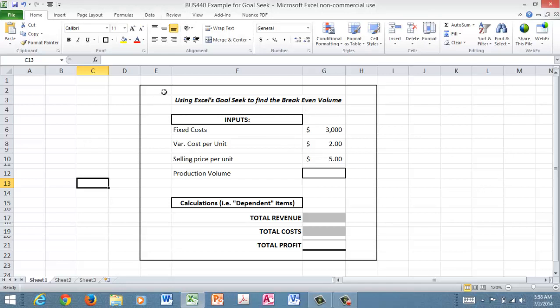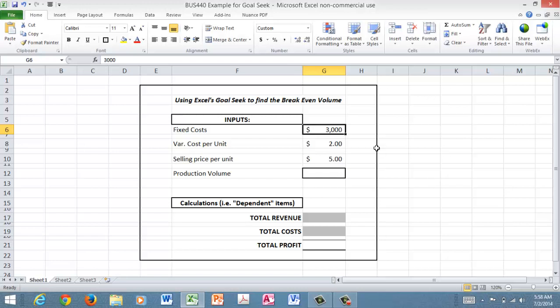Now what I've done and kind of centered in the middle of the screen here so you can see it, is set up the problem. We've got a few inputs that are given. First thing is $3,000 of fixed costs. Remember, fixed costs from your accounting learning were costs such as the property tax on a building,